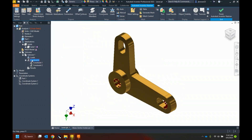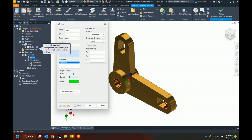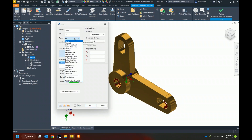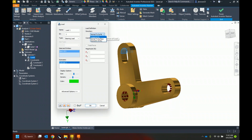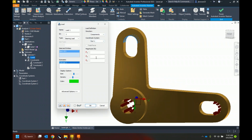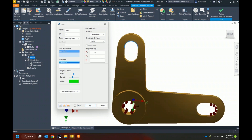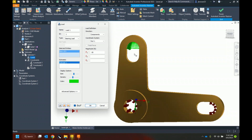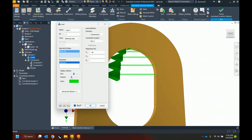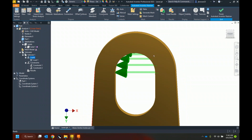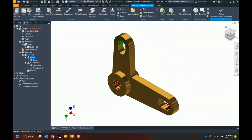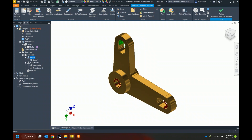Now I'll apply a load. There are different types of loads available — this one is going to be a bearing load on this surface. It will be in the x direction, negative 30. I can preview that and control how the load is being applied.